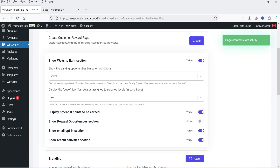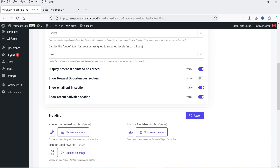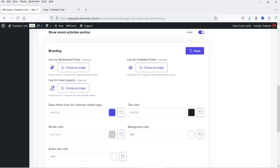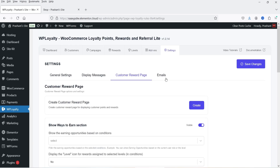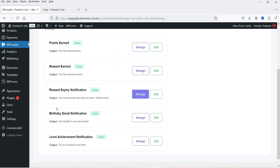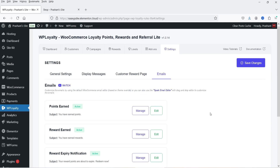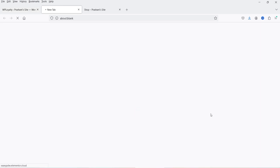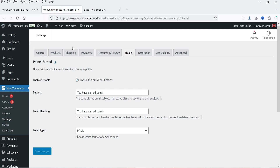You will see an option here to create a page. I'm going to create a page and it says page created successfully. It will show the ways to earn points on your WooCommerce website, show earning opportunities based on conditions, display potential points to be earned, and show an email opt-in section. Let's go to Emails — these are the emails sent to the customer whenever they earn points: reward earned, reward expiry notification, birthday email notification, and level achievement notification. You can go to Manage to customize these emails.